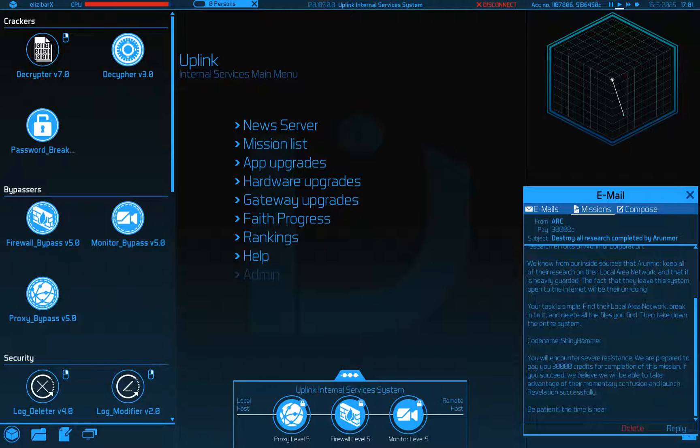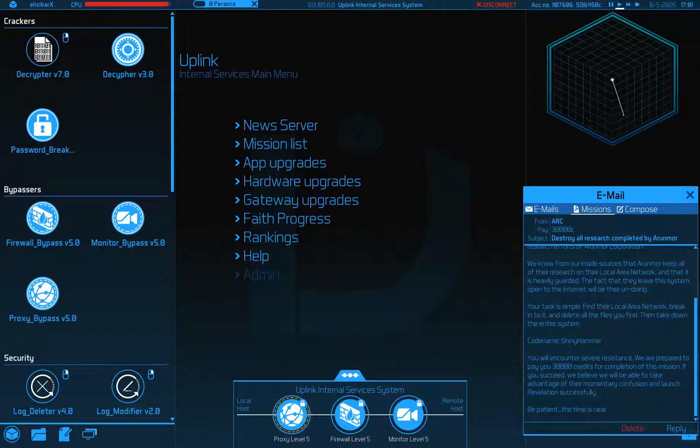Codename ShinyHammer. You'll encounter severe resistance. We're prepared to pay you 30 grand. If you succeed, we believe we'll be able to take advantage of their momentary confusion and launch Revelation successfully. Be patient, my friends. The time is near.